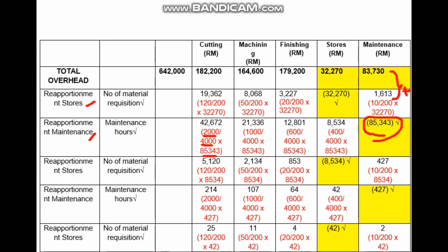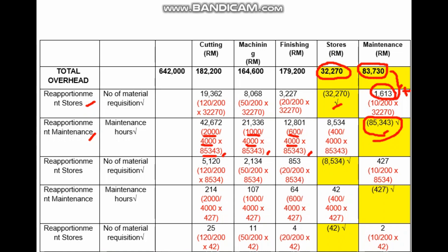For the maintenance department, we do not only use the original figure — we also add the 1,613 received from the stores reapportionment, giving a new total of 85,343. We then multiply each maintenance hours fraction by this total of 85,343 to get the amounts apportioned to cutting, machining, finishing, and stores respectively.